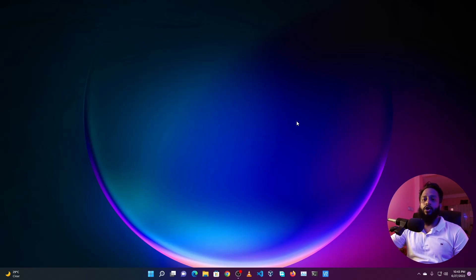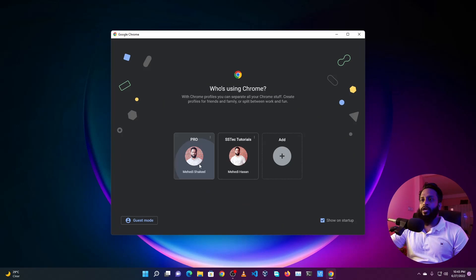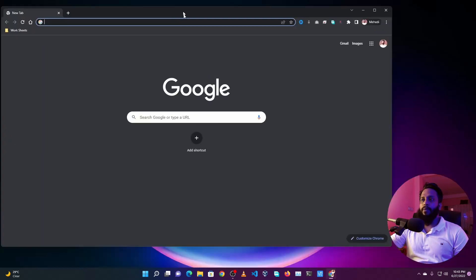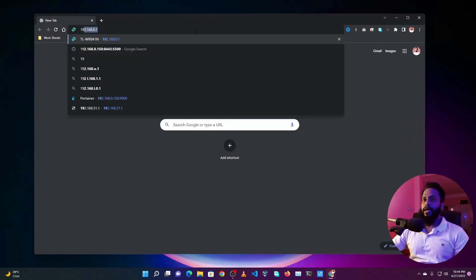So now let me access my Portainer using my browser. Here I'm gonna open up my browser and navigate to Portainer IP address or my Raspberry Pi IP address which is 192.168.0.150.